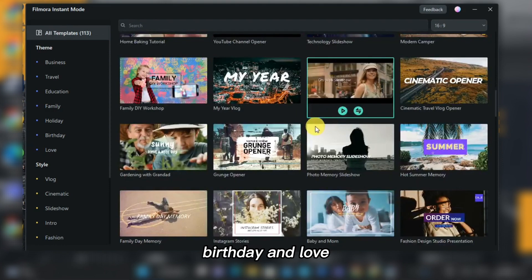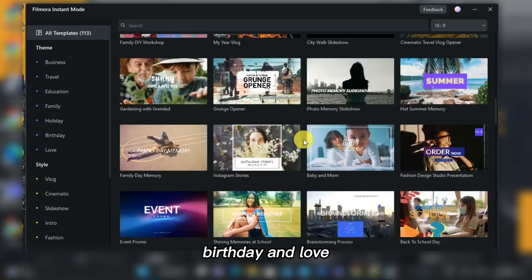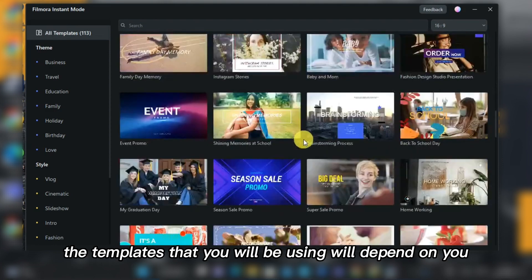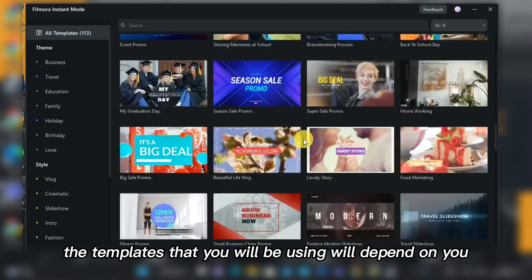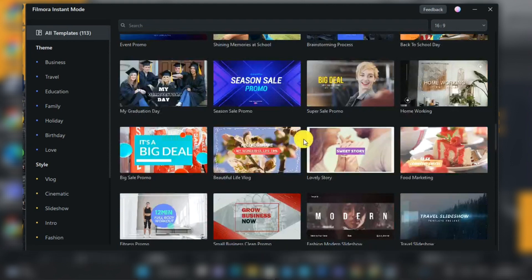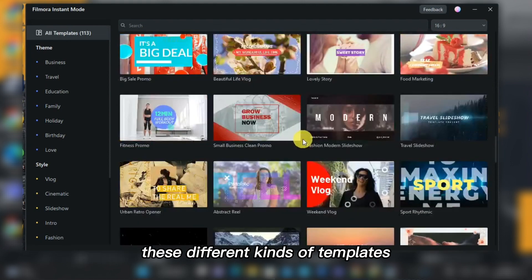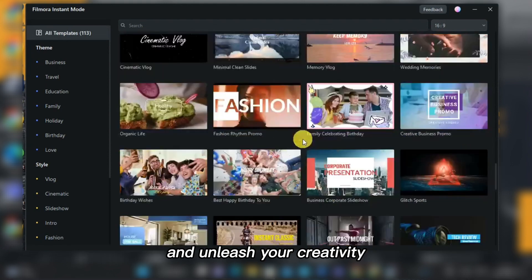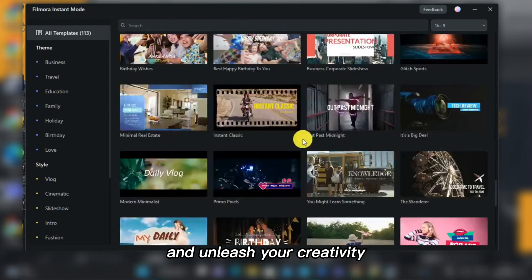Also holiday, birthday, and love. The templates that you will be using will depend on you, so better explore and try these different kinds of templates and unleash your creativity.